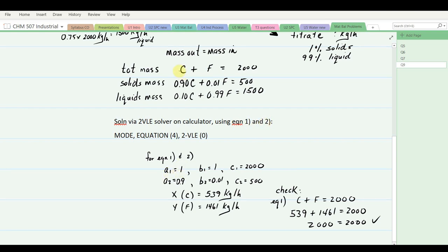For excess oxygen: 8.97 m³/s CH₄ at STP requires 2 × 8.97 = 17.94 m³/s O₂. Only the 15% excess remains unburned: 17.94 × 0.15 = 2.69 m³/s excess O₂. Converting: 2.69 m³/s ÷ 22.41 m³/kmol × 32 kg/kmol = 3.84 kg/s of oxygen. Those are all the components of the flue gas product.